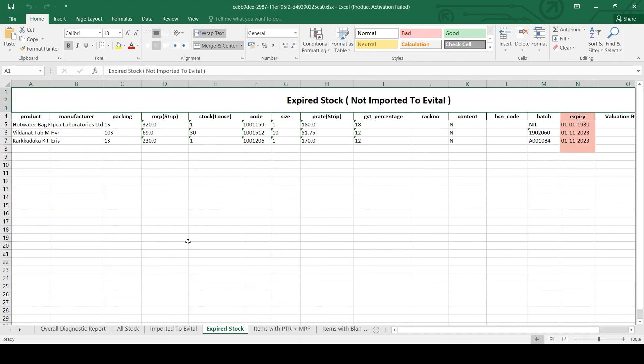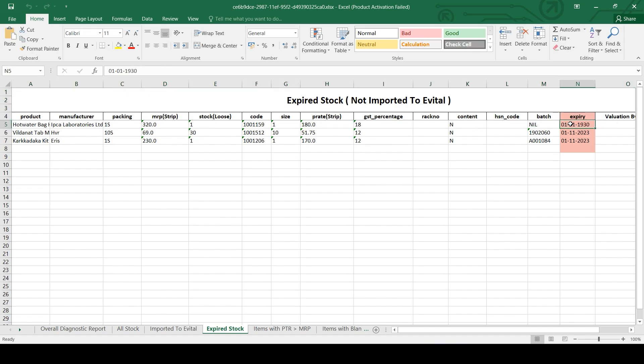In the expired stock tab, you can see the medicines that are not imported to eVital because of expiry date.